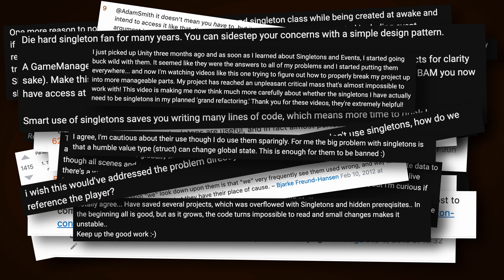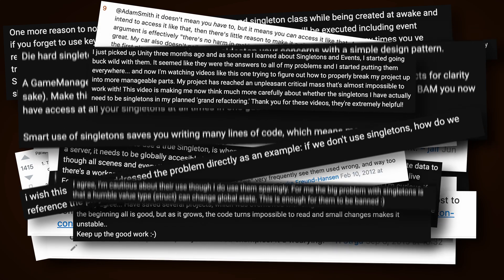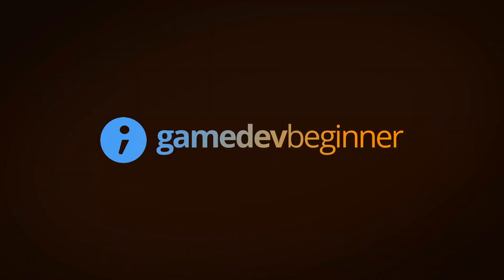So what's the real deal with singletons? Are they helpful or are they harmful? And is it okay to use one in your project? In this video you'll learn how singletons in Unity work, what they're good for, and the risks of using them the wrong way, so that you can decide for yourself if they're right for your project.